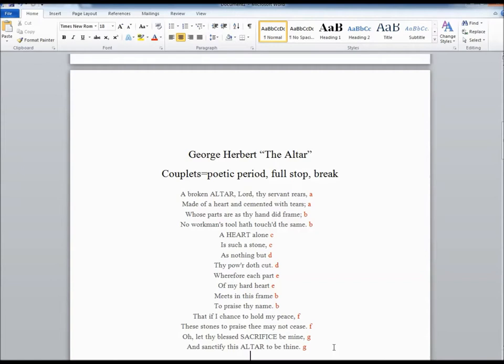A broken altar, Lord, thy servant rears, made of a heart, and cemented with tears, whose parts are as thy hand did frame, no workman's hand hath touched the same. A heart alone is such a stone as nothing but thy power doth cut, wherefore each part of my hard heart meets in this frame to praise thy name. That if I chance to hold my peace, these stones to praise thee may not cease. O, let thy blessed sacrifice be mine, and sanctify this altar to be thine.